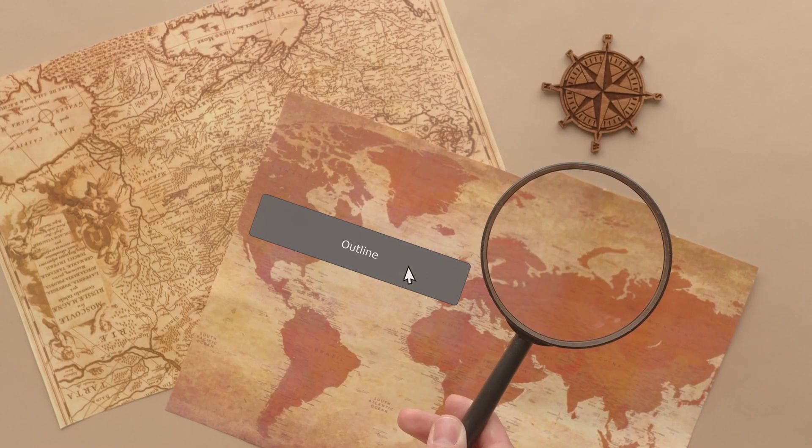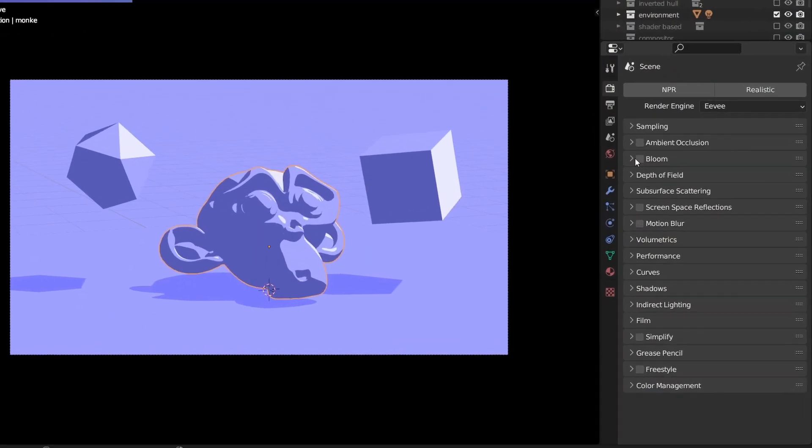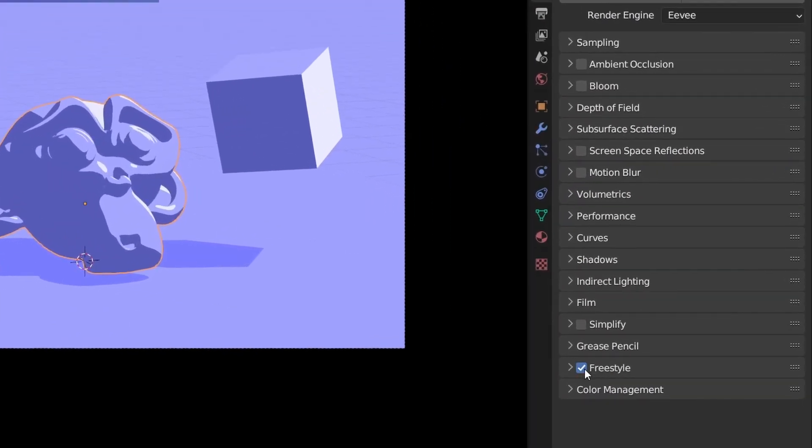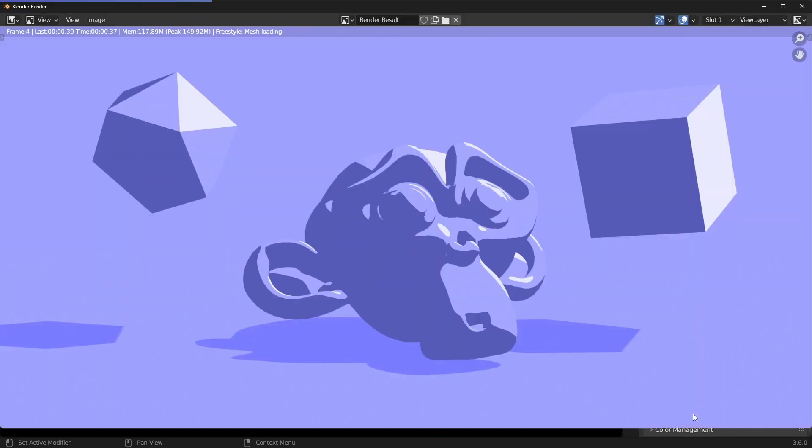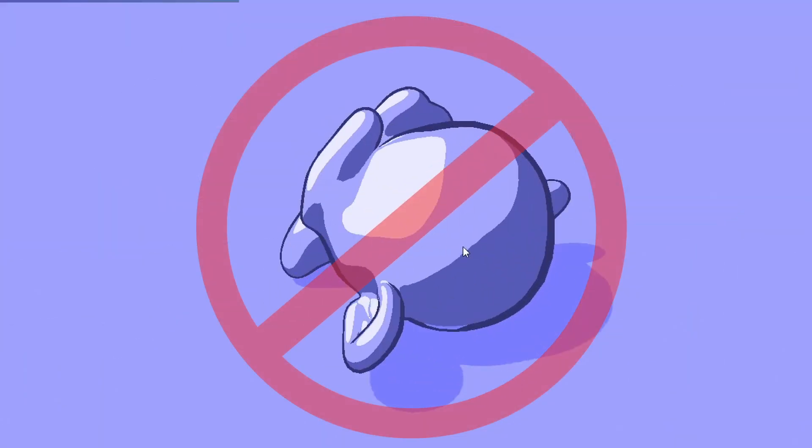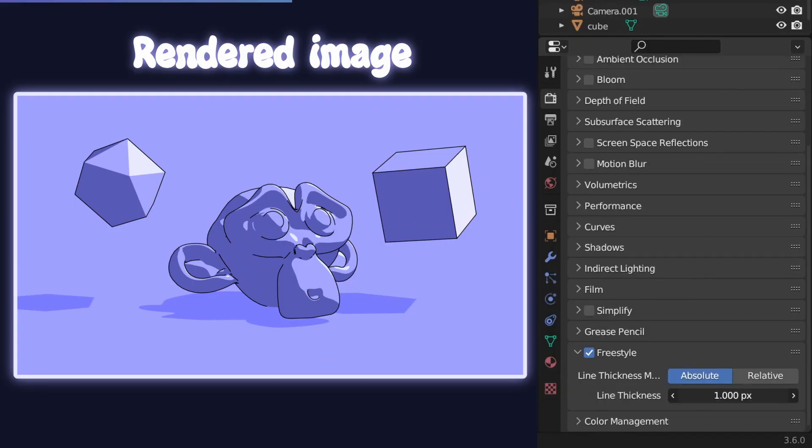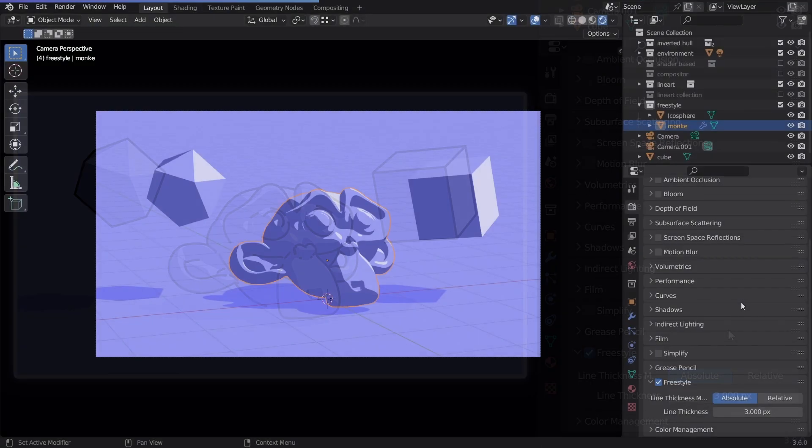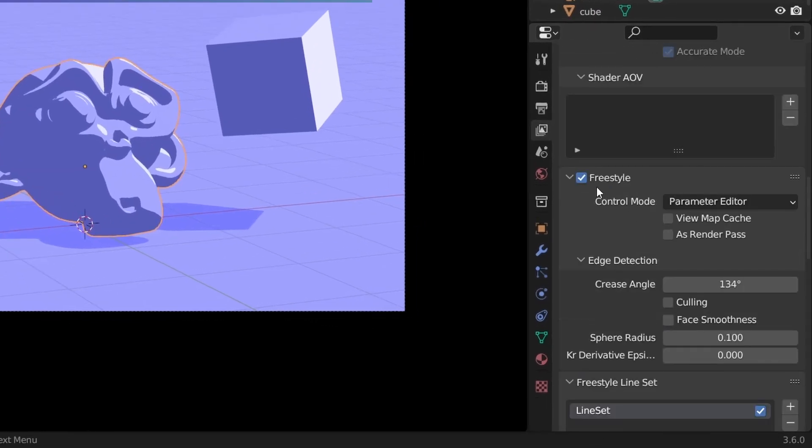Ninth. If you are looking for a one-click solution, then freestyle is for you. Enable it here, and the lines are created once the scene is rendered, so it's not real-time. The thickness can be changed here. Go to view layer, and you can customize it further.